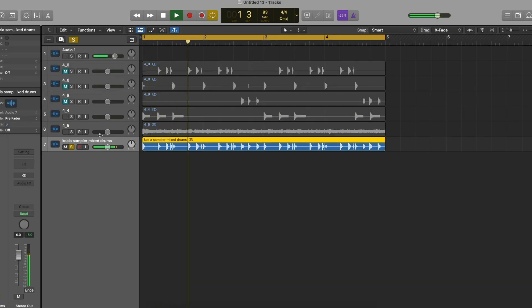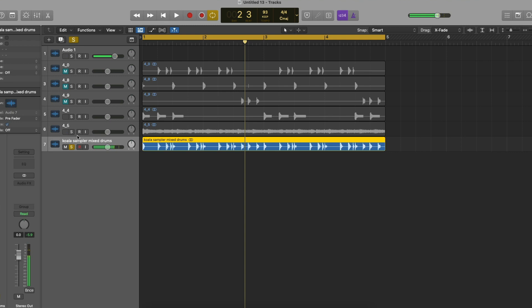There you go. So now I can play everything together.